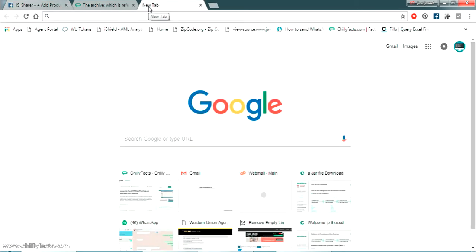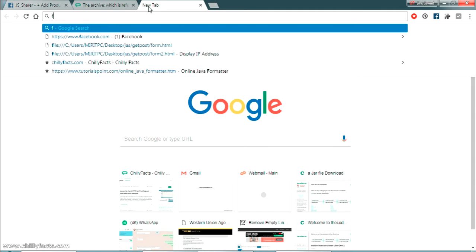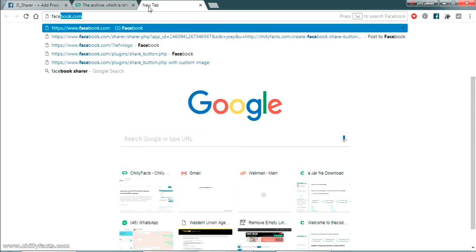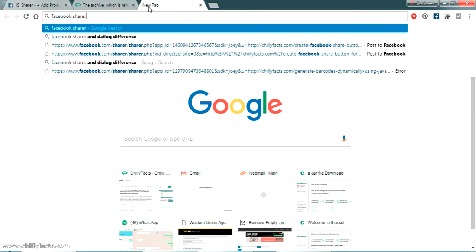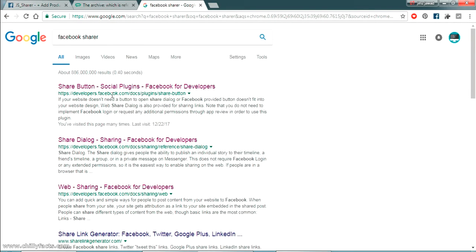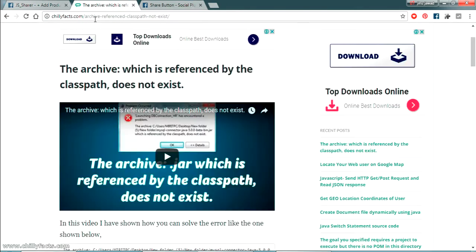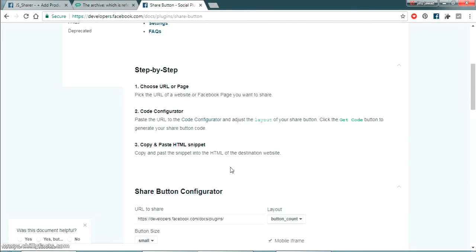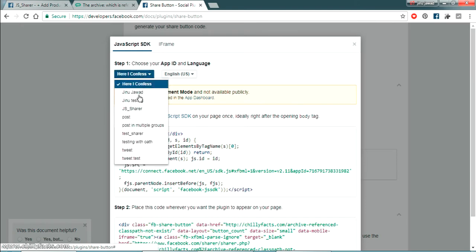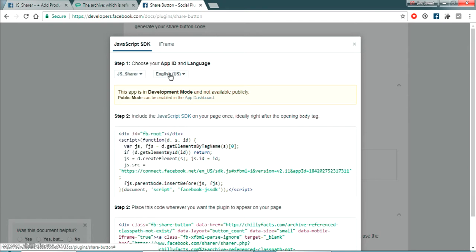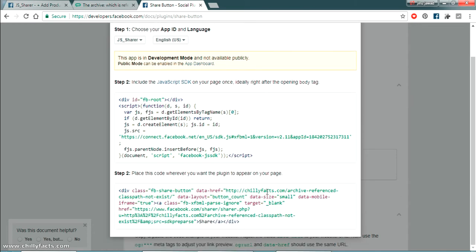The configurator page was lost, so I'm searching again for 'Facebook share', navigating back to the configurator, pasting the link again, and clicking Get Code. Now the app I just created appears in the app selection. Select it, set the default language to English, and now the ready-to-use JavaScript code is generated.